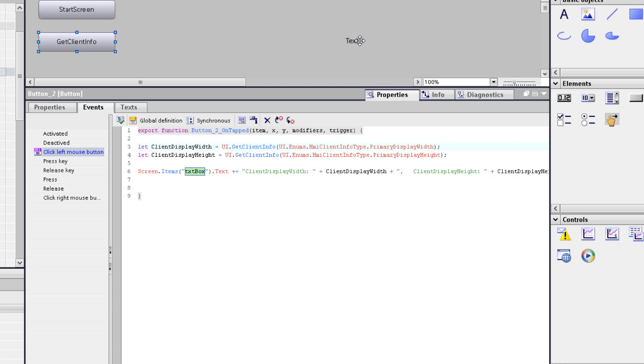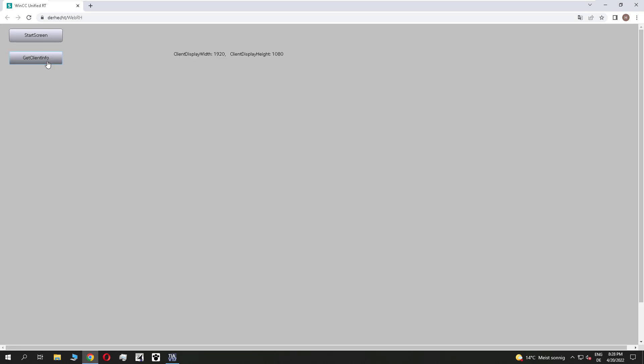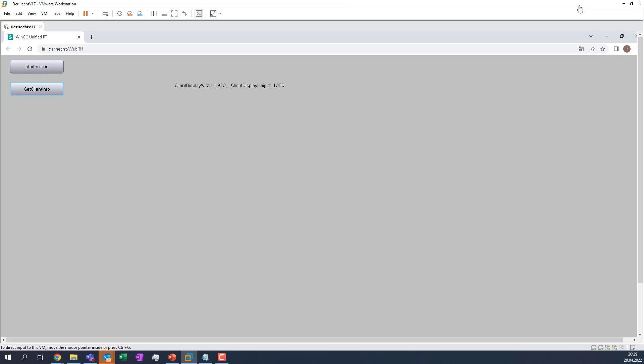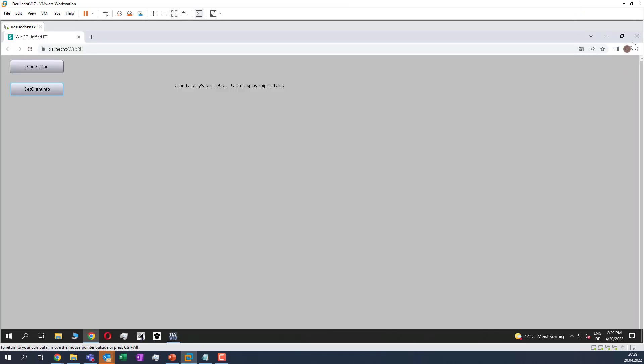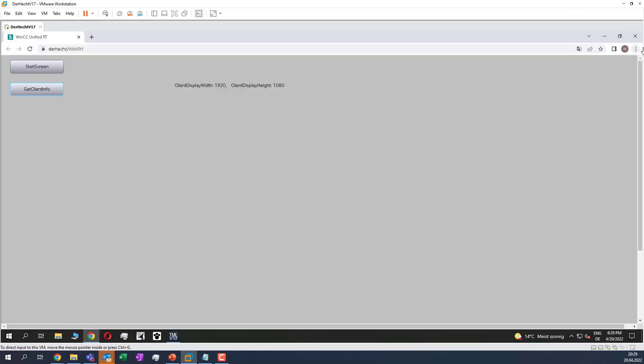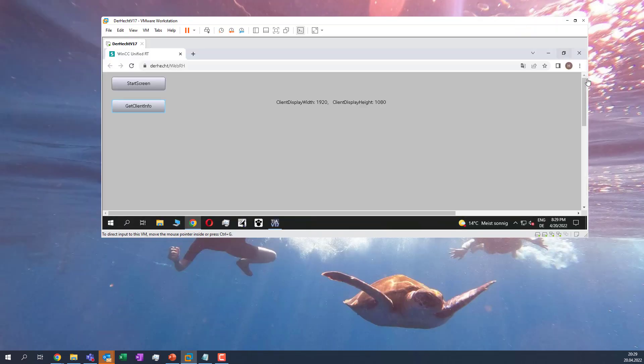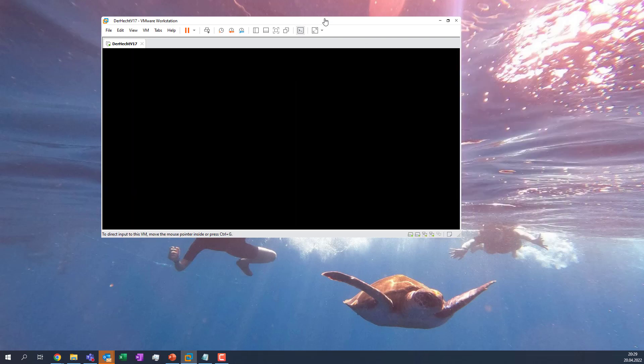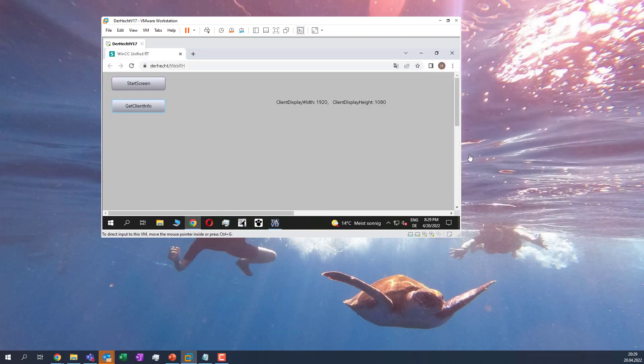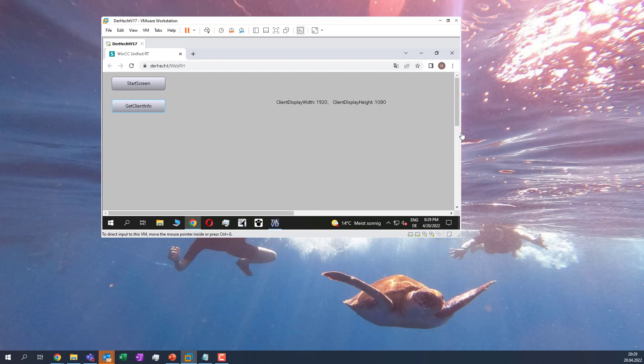So let's take a look in the runtime. I have loaded the functionality. If I click on it, you see my display width is 1920 and my height is 1080. So I minimize my VM. So this is now the size of my end device. And it is important that you see if I trigger it again, I get the old information.